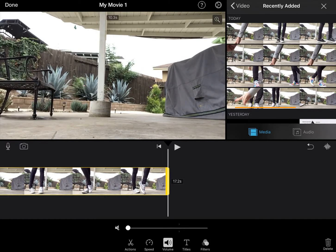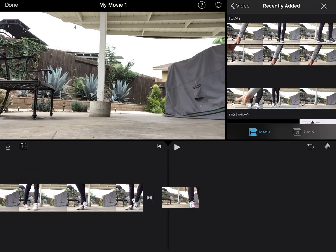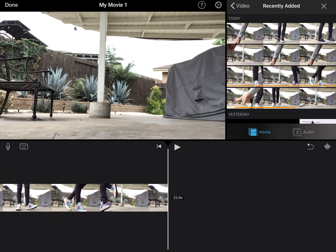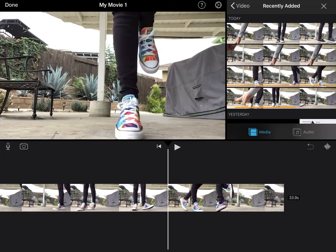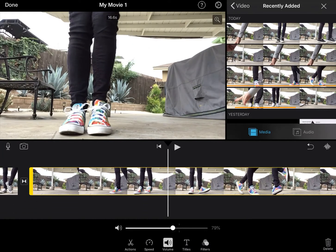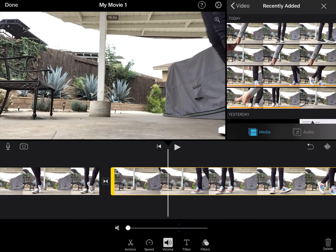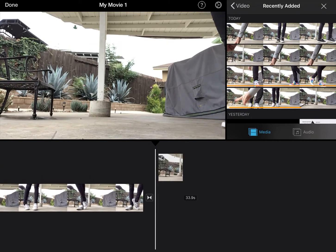Then I'm going to come back to my clips and add my second clip by clicking on it and clicking the plus sign. Same thing — I'm going to turn the volume all the way down because I don't want any sound.